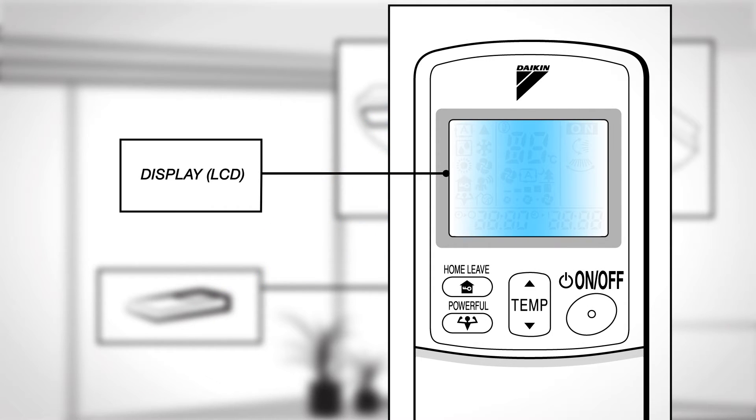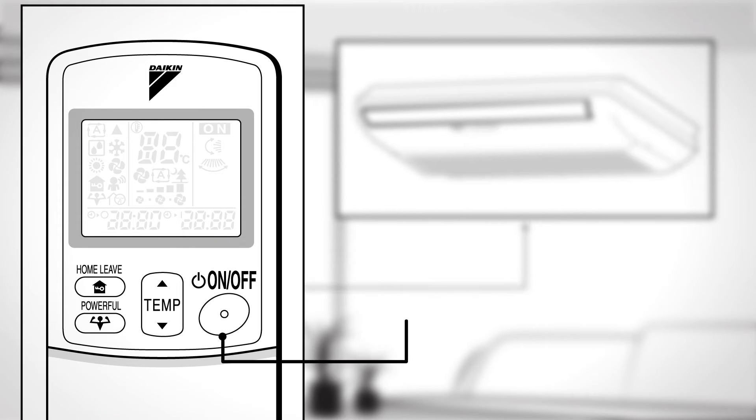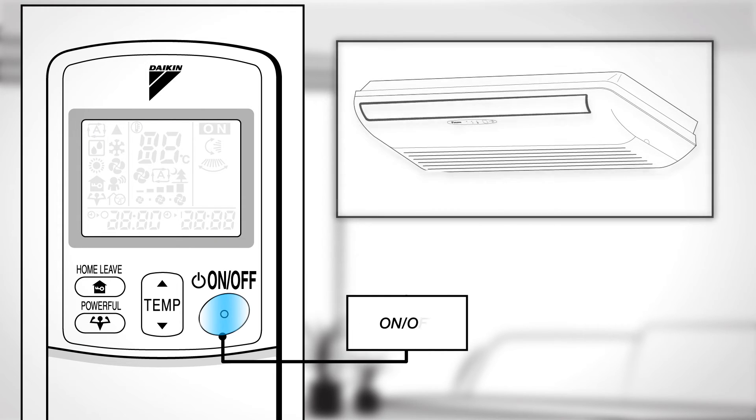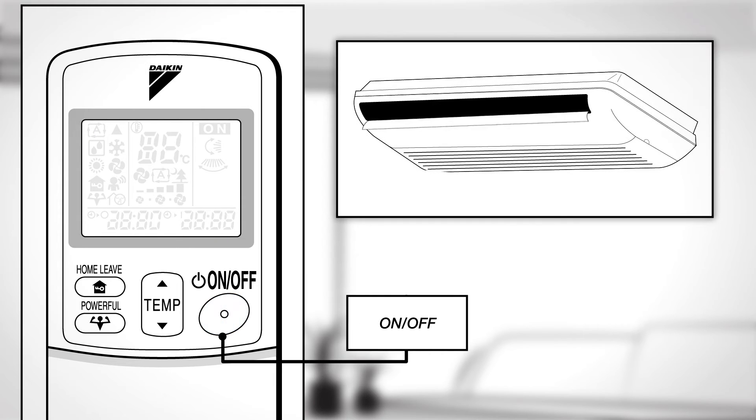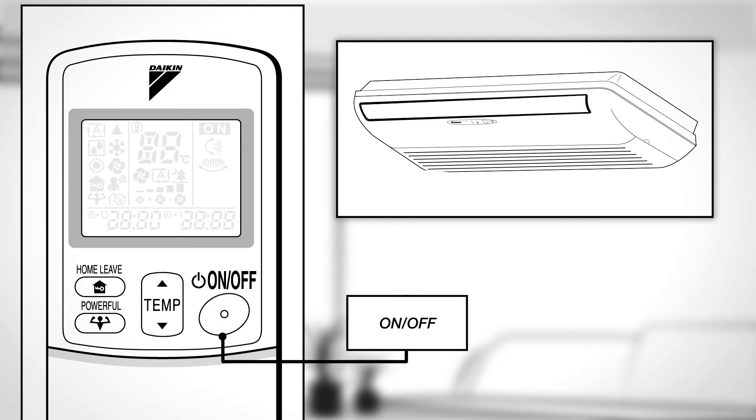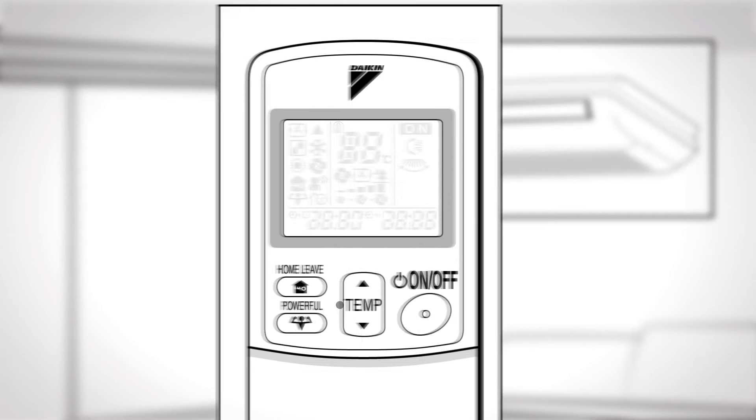Display. This displays the current settings. On-Off. Press this button once to start the operation and press once again to stop it.